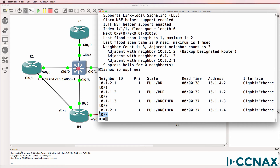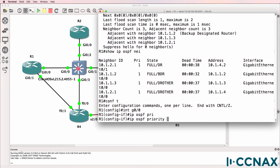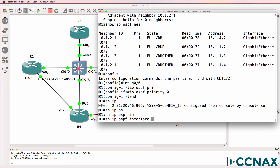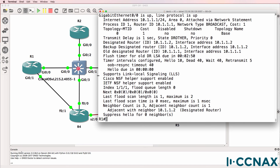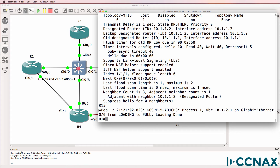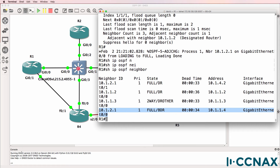So what happens if we go onto Gigabit 0/0 and type 'ip ospf priority 0'? Using 'show ip ospf interface', you'll notice the router state on Gigabit 0/0 has changed to DR other. It's now formed a full relationship to Router 2. Using 'show ip ospf neighbor', Router 1 has a full relationship to Router 2 as well as Router 4. The reason Router 2 became the DR is it was already the BDR. And out of Router 3 and Router 4, Router 4 became the BDR because it had a higher router ID.